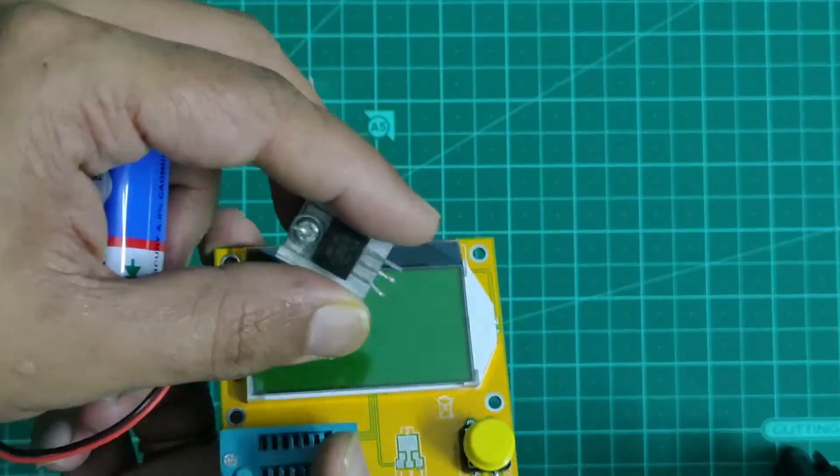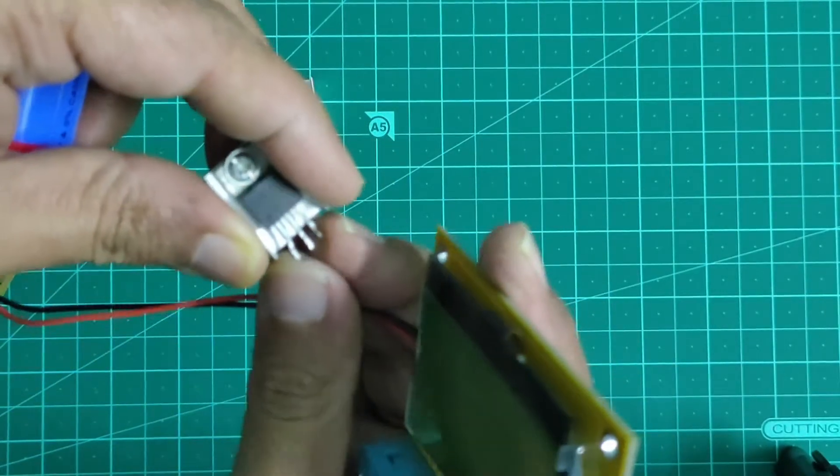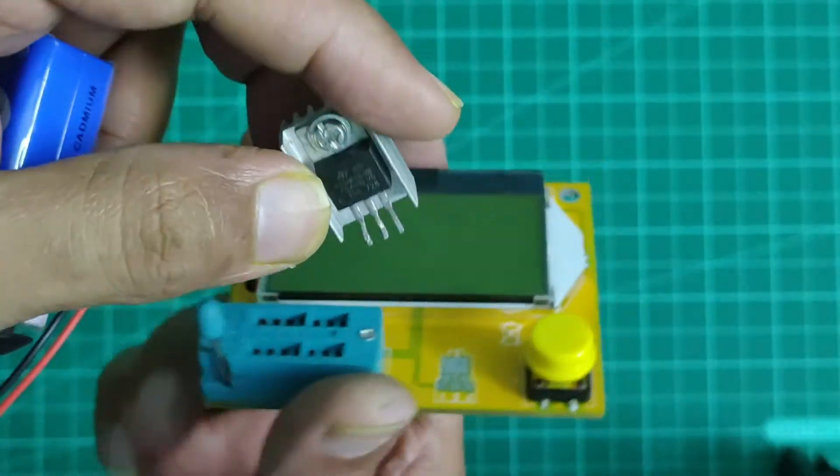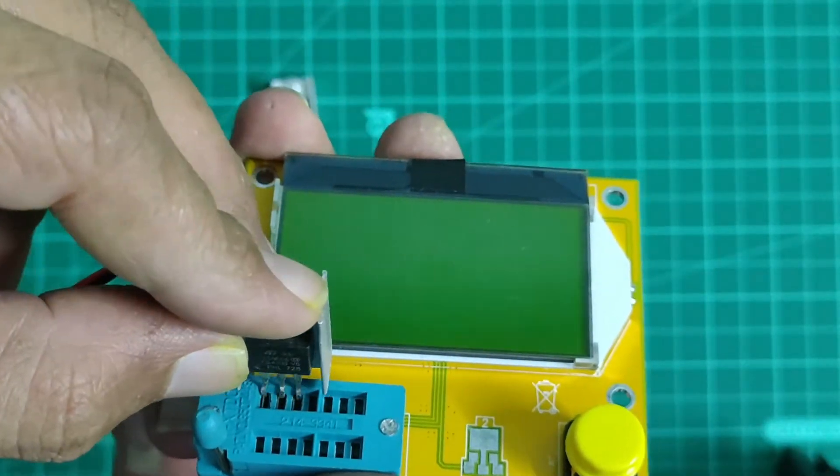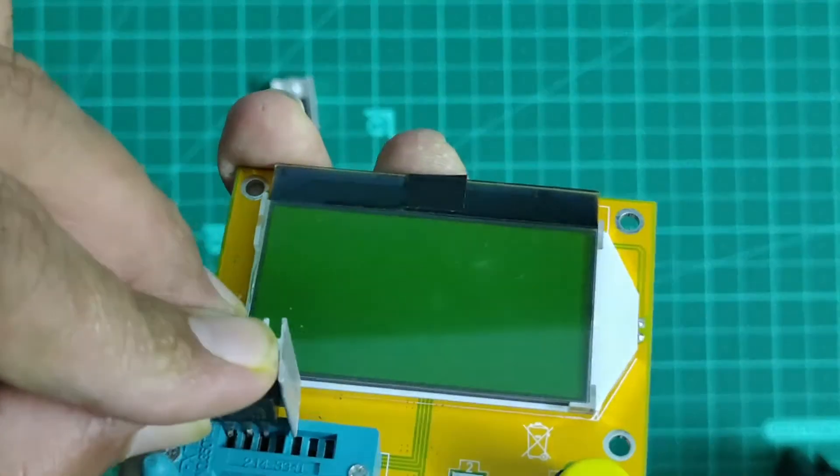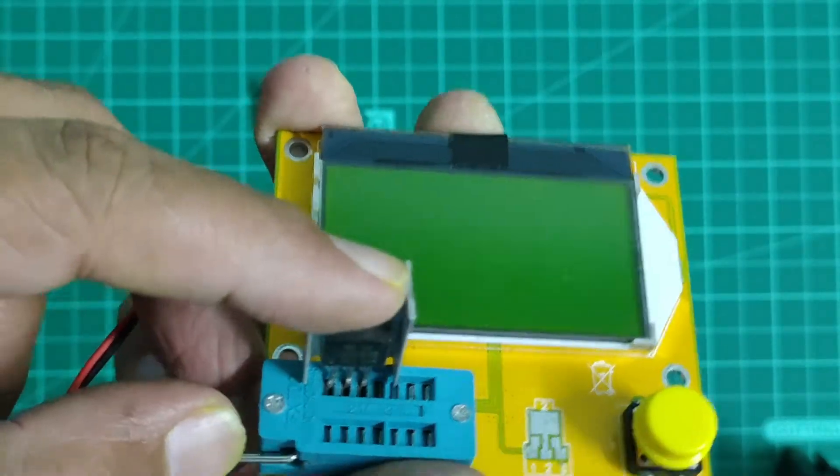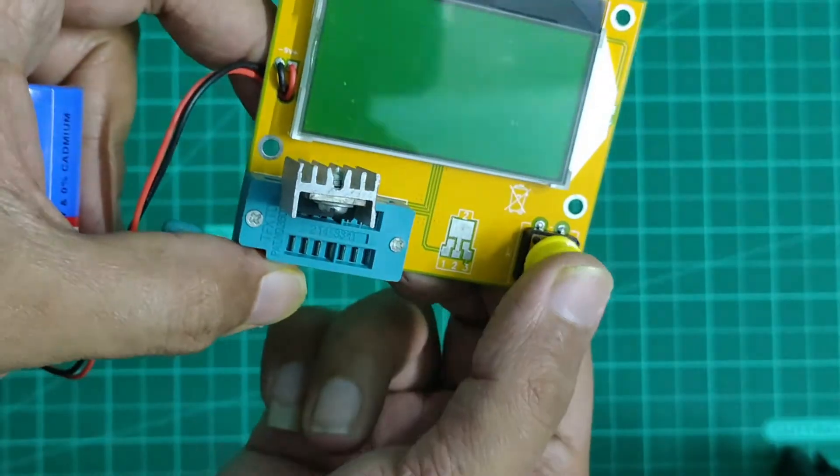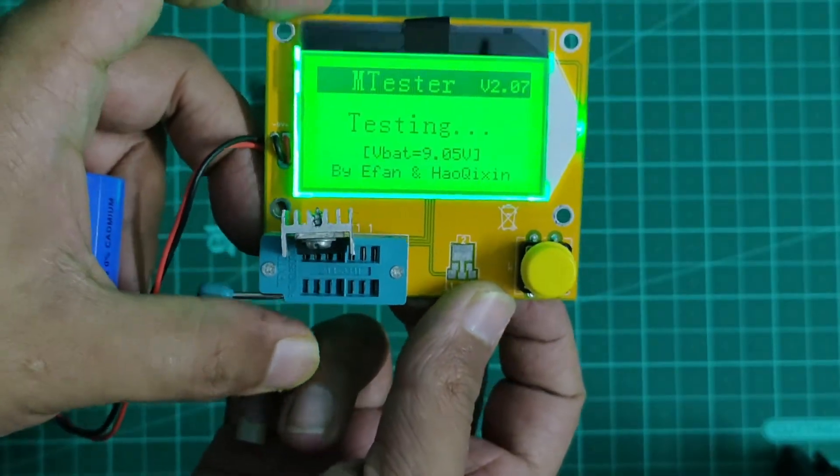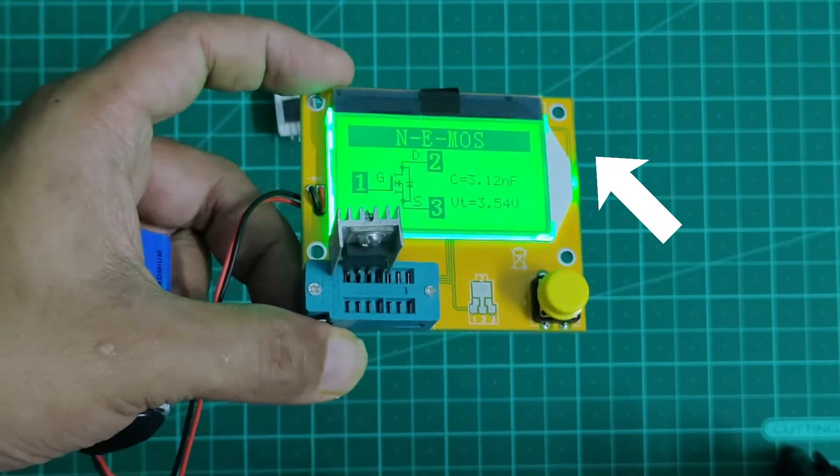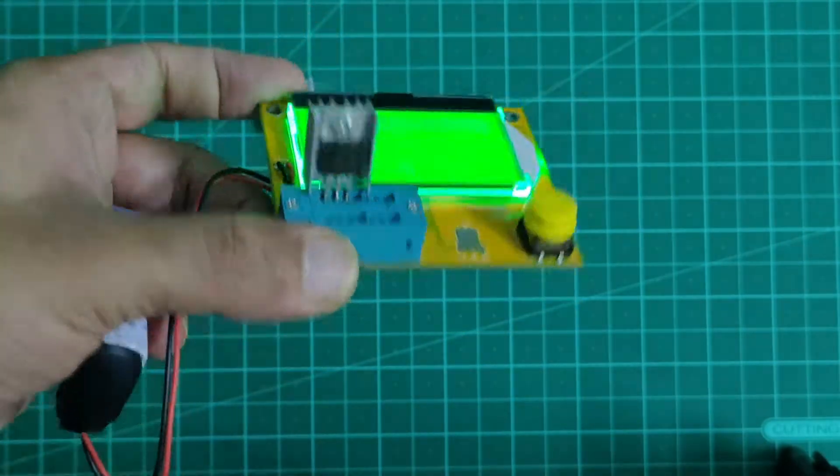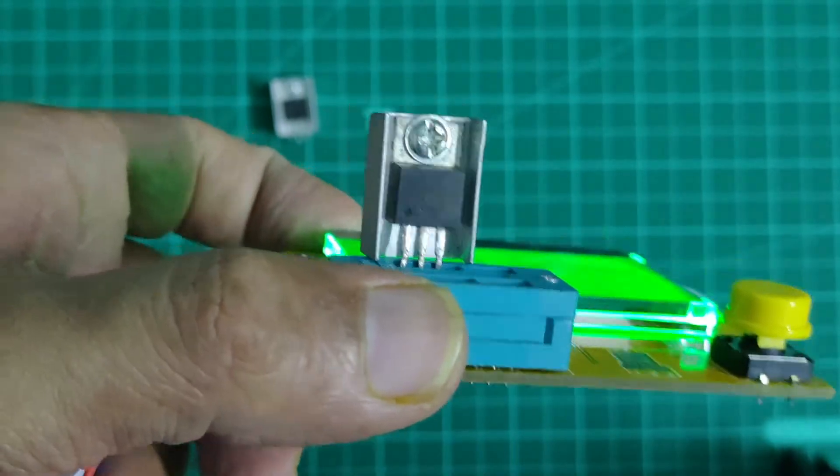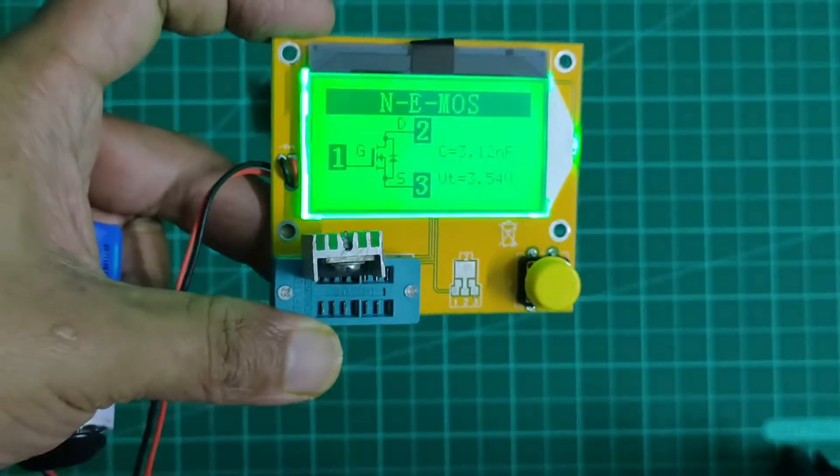Now testing the second MOSFET in the similar way. As you can see, the component tester has successfully identified the second component as an N-channel MOSFET. So in conclusion we can say that both the MOSFETs of the circuit are working fine.